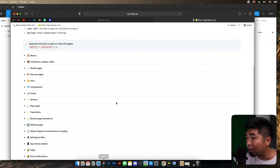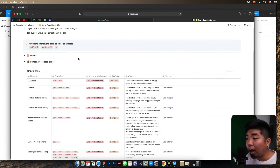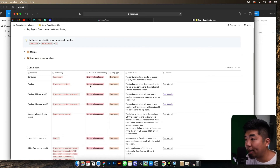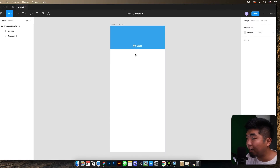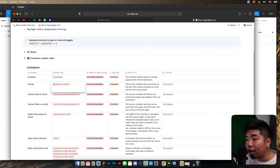So we're going to go back to that Bravo Tags Master List and come to the second section — Containers, Top Bar, and Slider. There's a section here that lists the Bravo tag for a top bar element. This is how we're going to name our layer. We're going to add it to a second level container. Basically, the top bar is a container that fixes its position to the top of the screen and does not scroll with the rest of the screen. So if I have a list of items at the bottom I can scroll through those items, but this top bar will remain sticky at the top of our application.